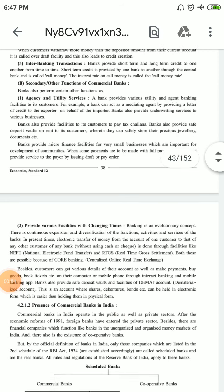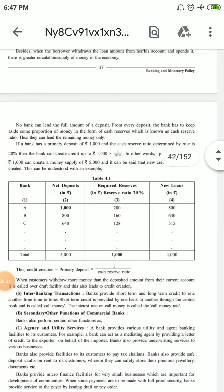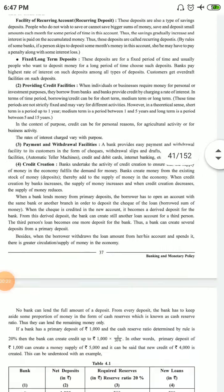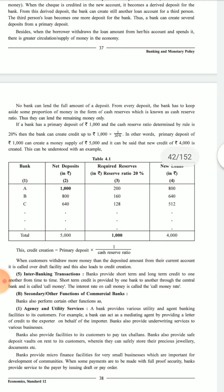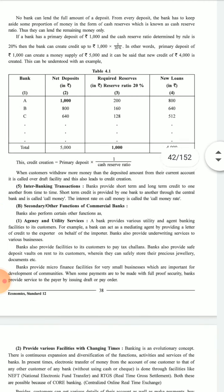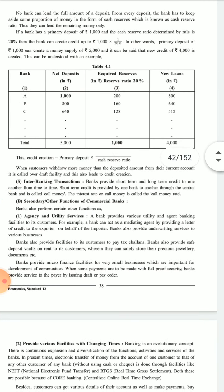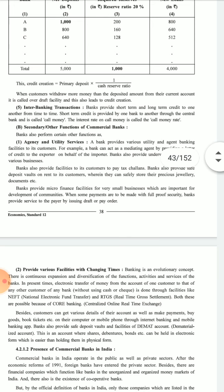Hello students, this is C.A. Yashoda Sharma from My Future Academy, continuing with the chapter Banking and Monetary Policies. In the previous video we saw the Primary Functions of Banks of Commercial Banks. Now we will start Secondary Functions of Commercial Bank.